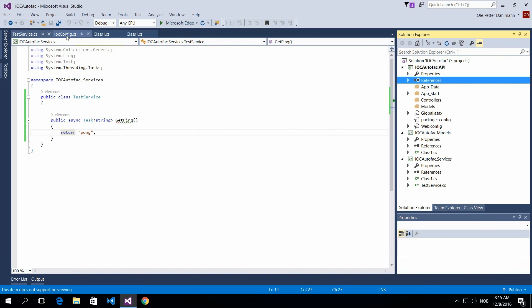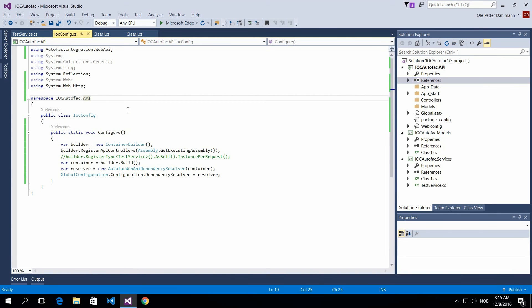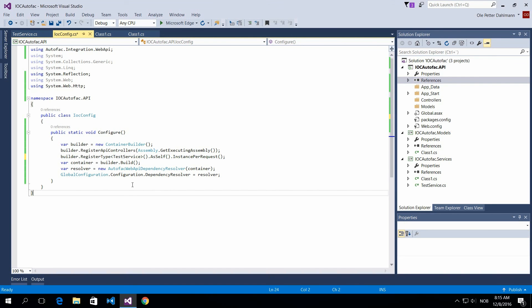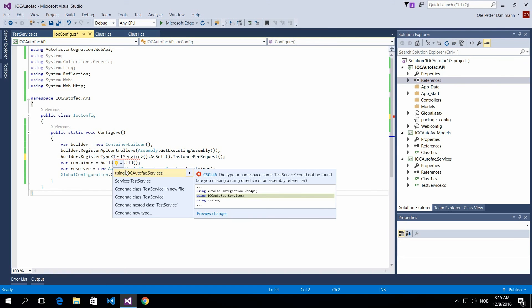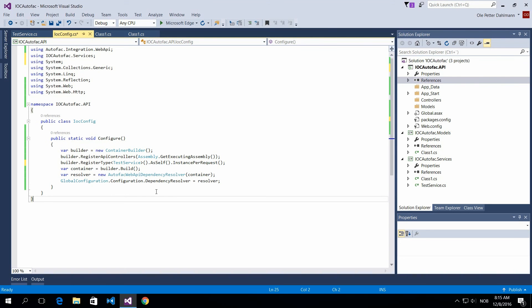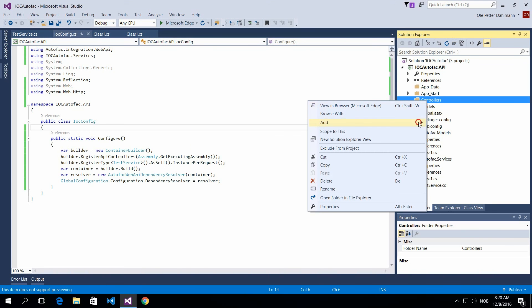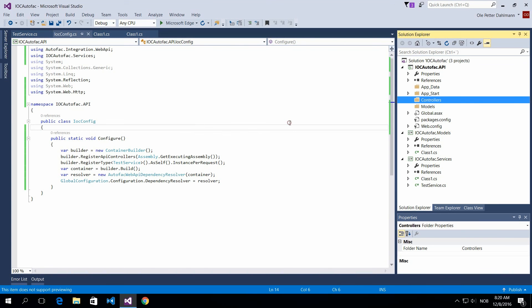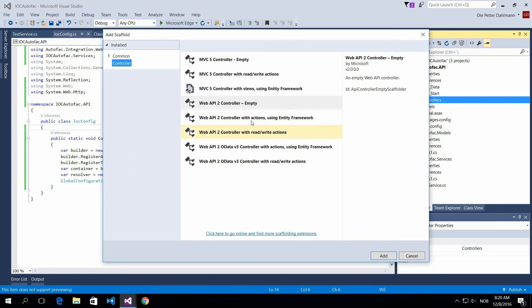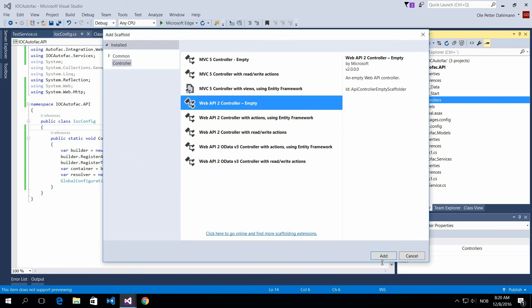So that means that we can now comment back this one and make a reference to that test service. So now we're hooking up this test service in our container and we're good to go. So let's test this with a controller.